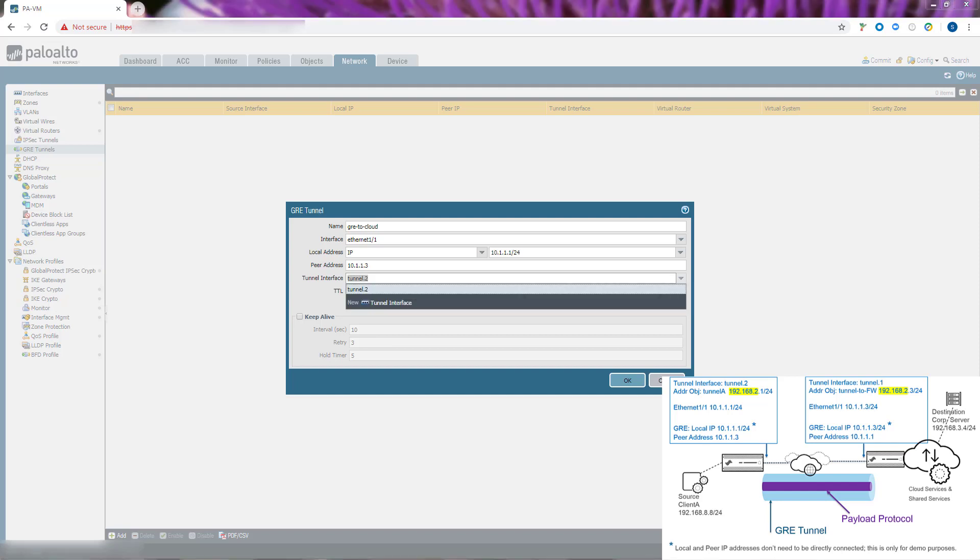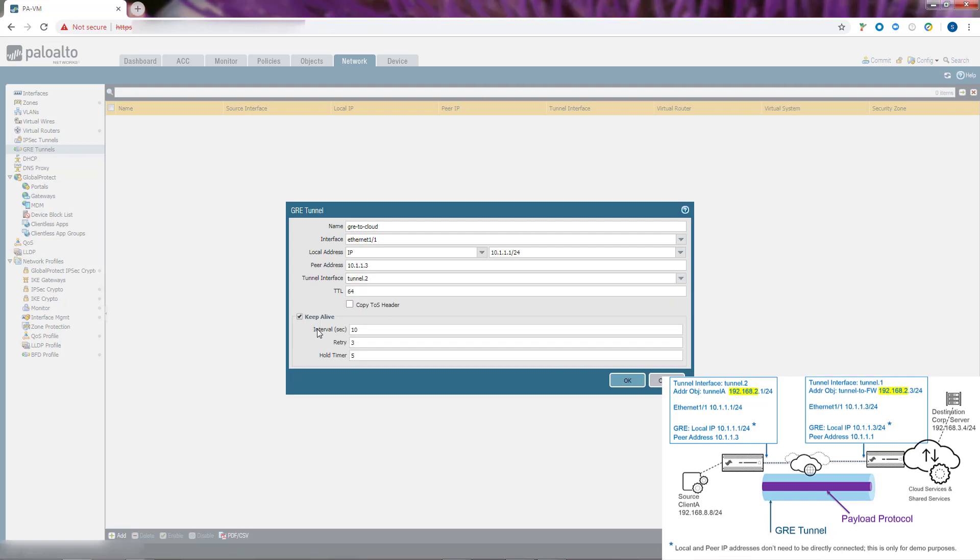Next, we enable the Keep Alive function for the tunnel. It's a best practice so that if the tunnel goes down, the firewall removes the route to the tunnel from its forwarding table and can then use your backup route.